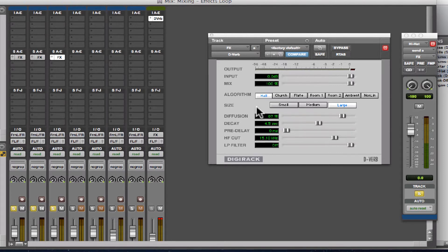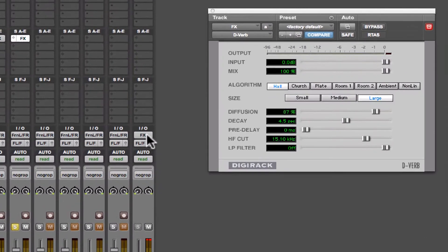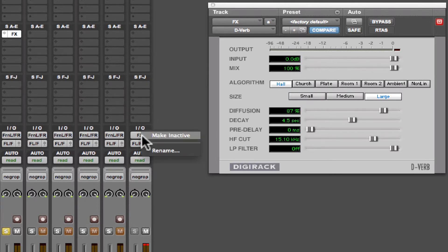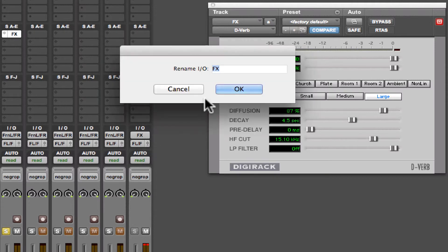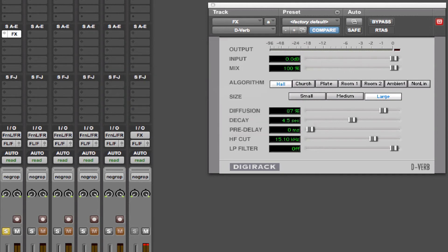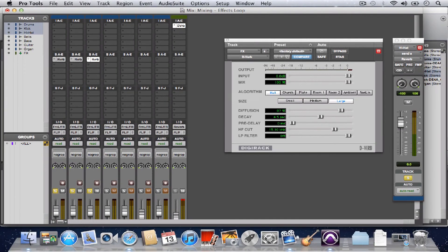So congrats, you've just created an effects loop. One last thing I want to do is go over and rename this bus and rename it to the actual effect. When you do an effects loop, it's good to be specific about which effect your bus is being routed to. And there we go.